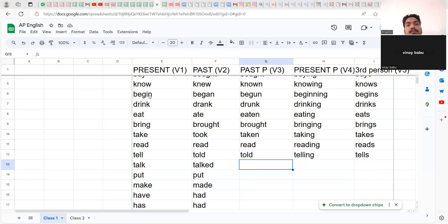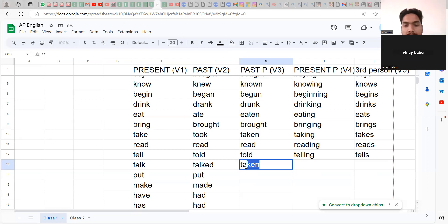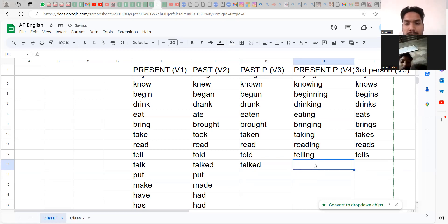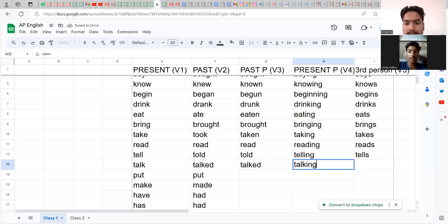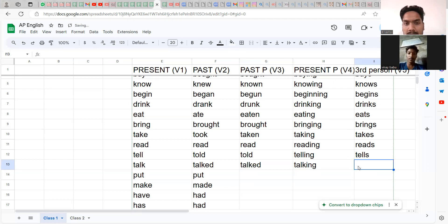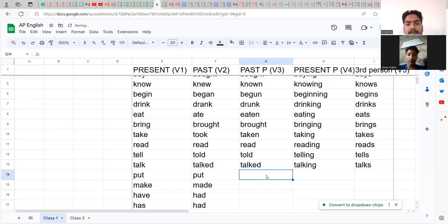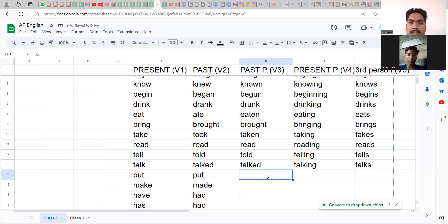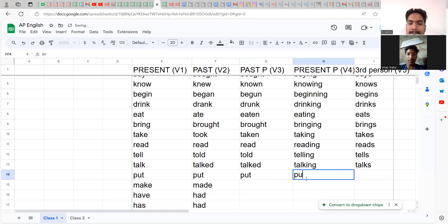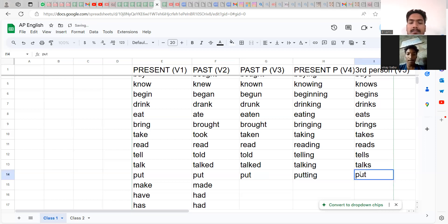Here you go. Talk, talked, it is going to be talked again. Talk, talked, talking, talks. So I will give you a few more, then we will get to the sentence making. Put, put, put: putting, puts.